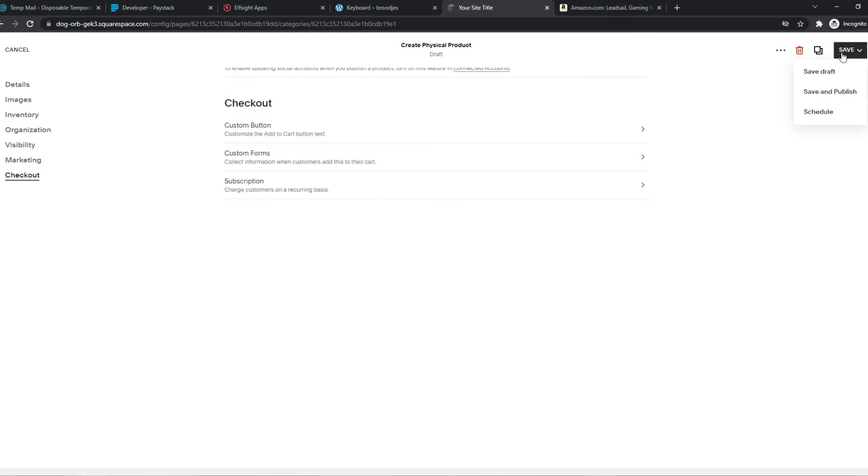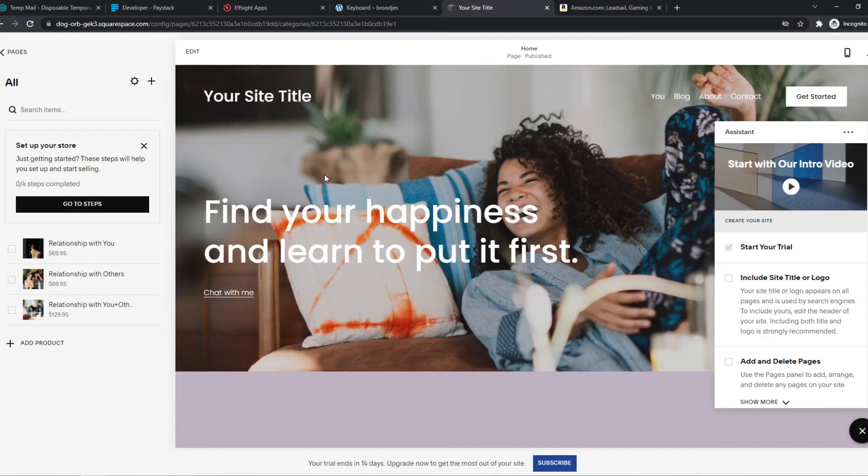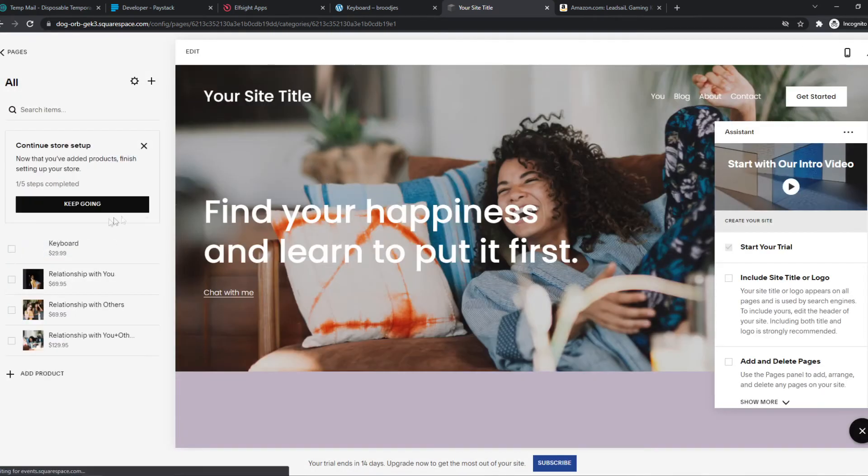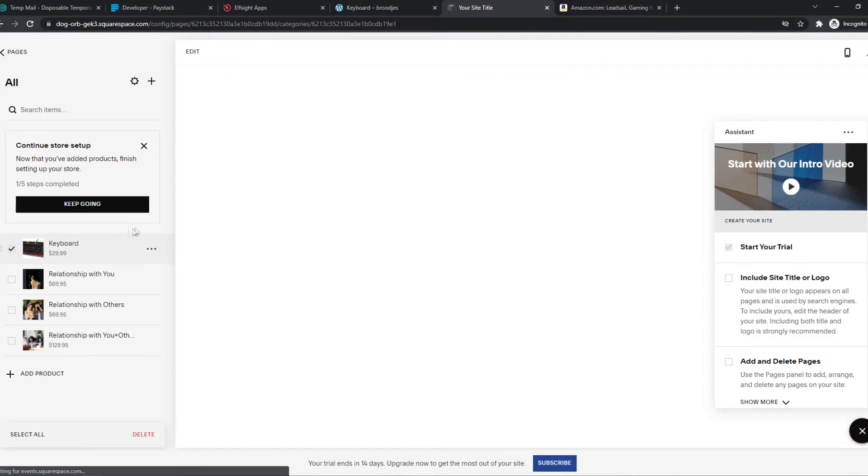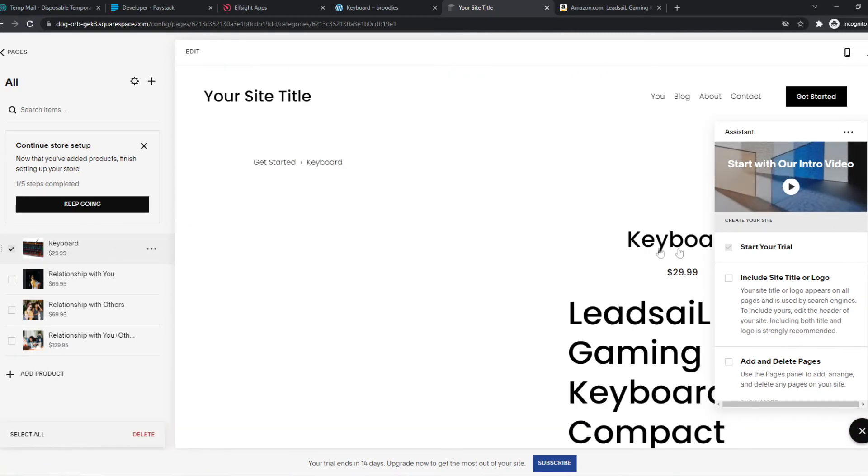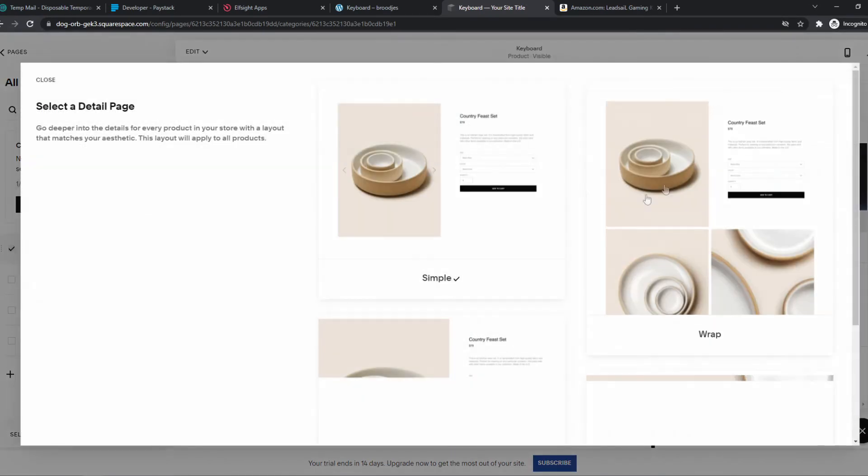Then we can hit save. Save and publish. And that's basically it. We now made this product. And it will look like this.